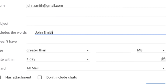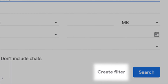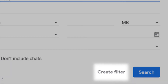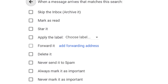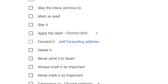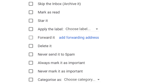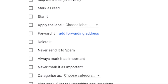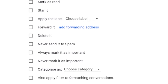You can also create a filter to identify emails from a specific sender. Repeat the previous steps but click create filter at the end. You can then choose an action to connect to that filter so Gmail will automatically star, delete, archive, or perform some other action when you receive an email from that sender.